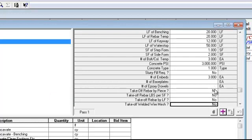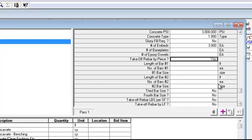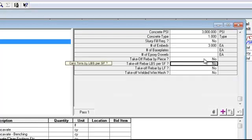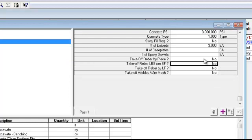If I wanted to, I could take off some rebar and say by the piece — yes — and then it would ask me all the different questions. If yes, then more information; if no, then zero. Maybe I want to take my rebar off by pounds per square foot. Essentially, you can use a variety of methods to calculate your quantities. This is just one assembly built into this database.